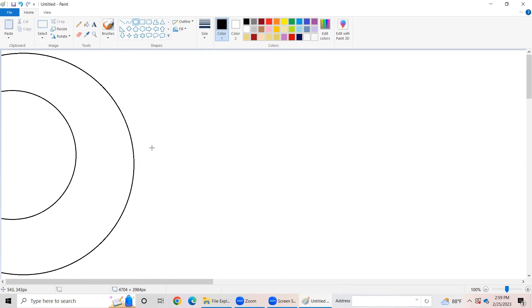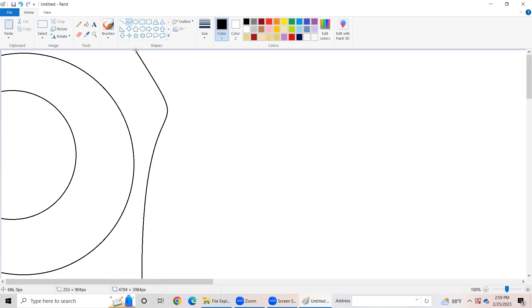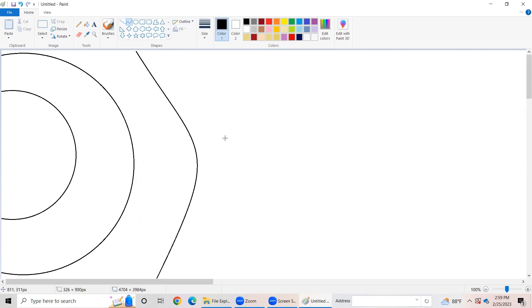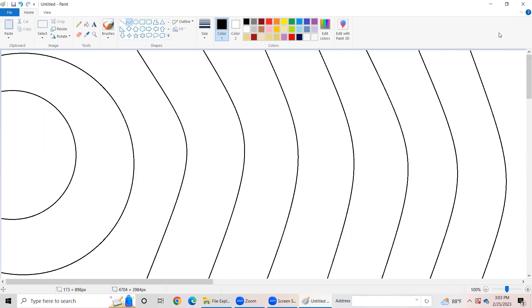Now let's learn how to draw the orbit of the other planets. In the shapes group, we have the curve tool. By using the curve tool, you can draw a curve like this. You can repeat this process for the other six planet orbits. Okay my friends, now we have completed drawing the orbits of all eight planets.